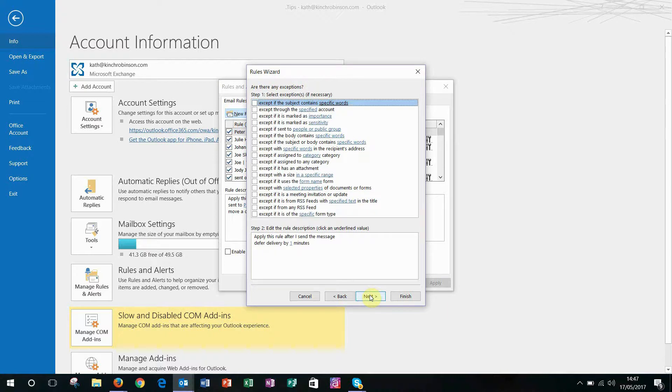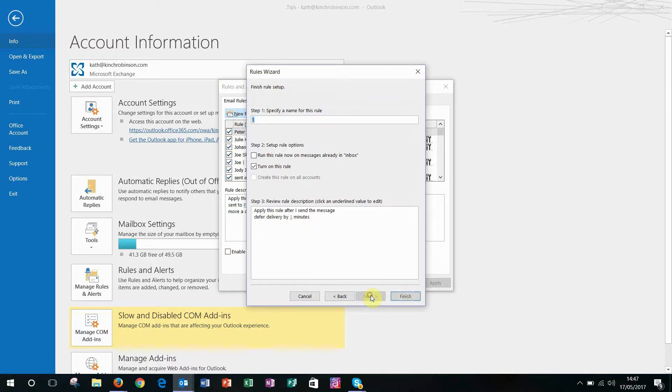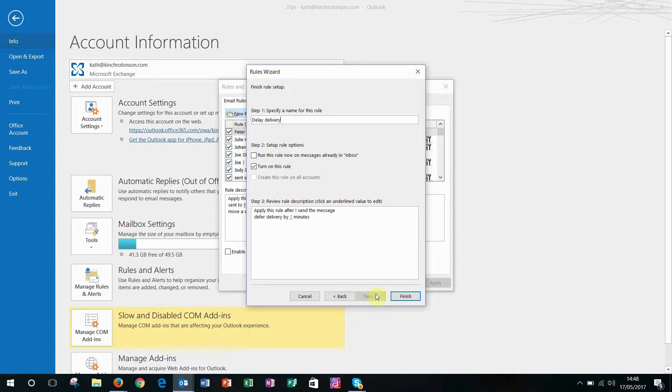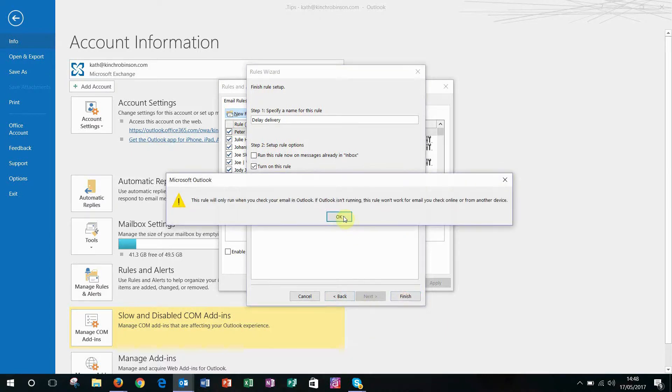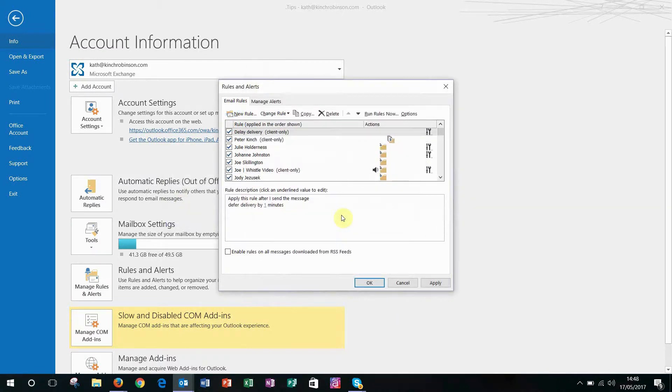You don't need any exceptions unless you want to put them in, so I would click Next again and then I'm going to give this a name. Delay Delivery. There we go. Then I'm going to click Finish. This will run when Outlook is next open so that's fine. Click OK and you've got your rules set up.